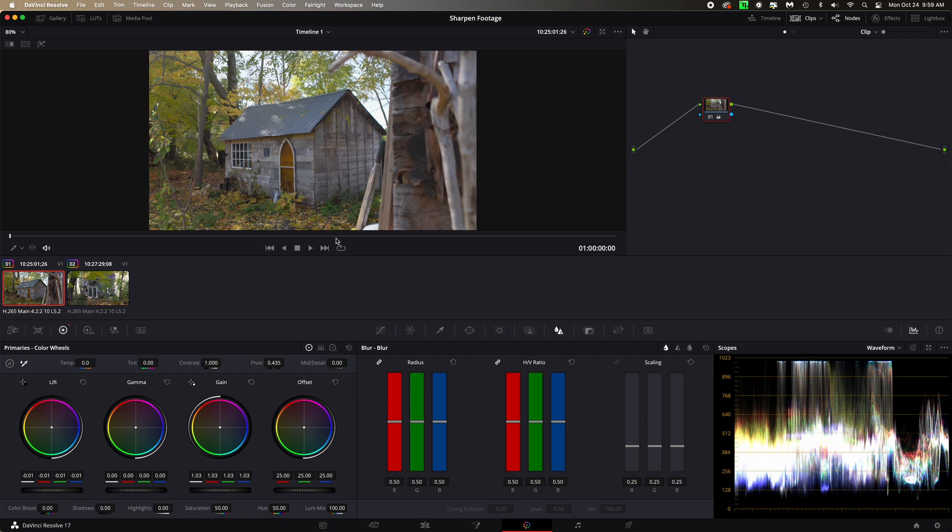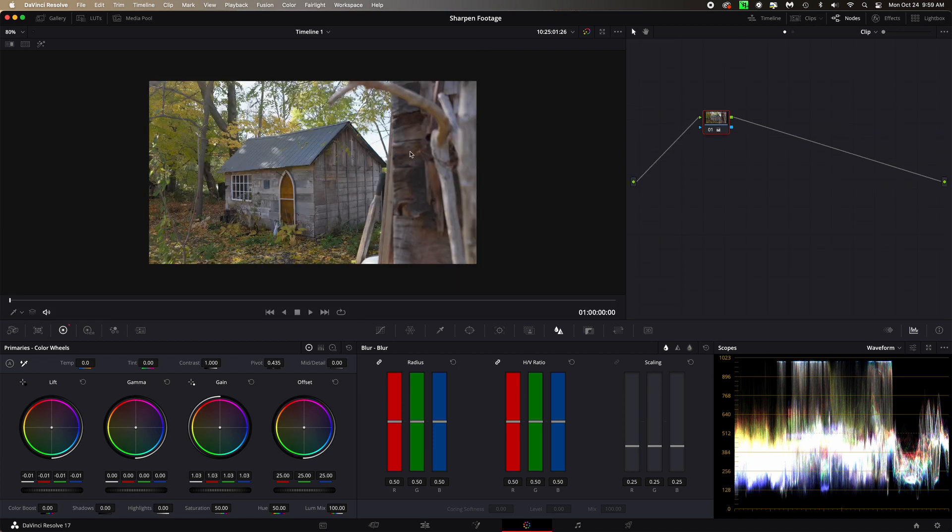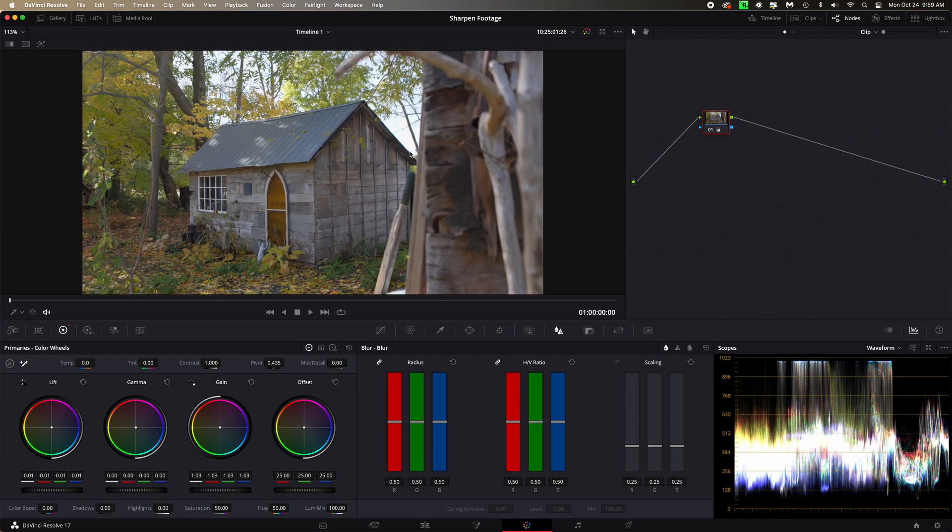Alright, so we're here in Resolve and I've got a couple of clips from a real estate video I did the other day. I'll just go through them and show you how you find the sharpen feature in Resolve. So I got this first clip here and let me clear the clips thing so it's bigger and blow it up a bit.